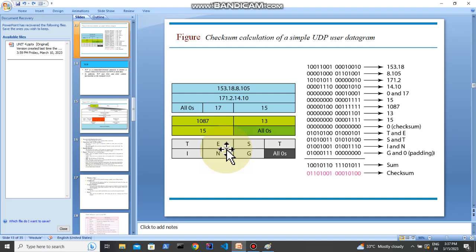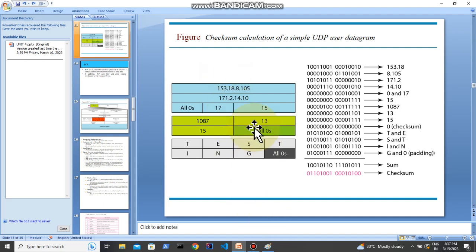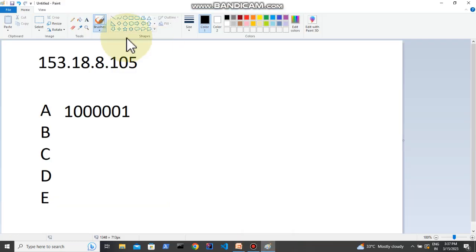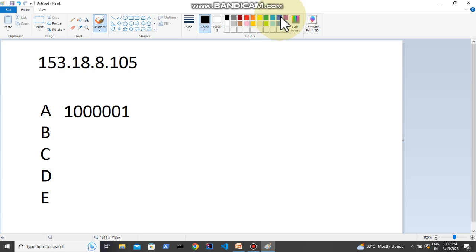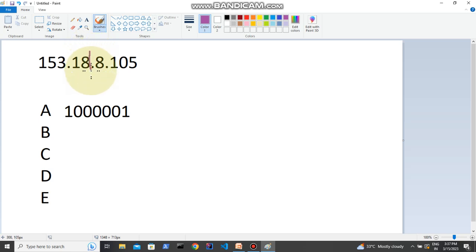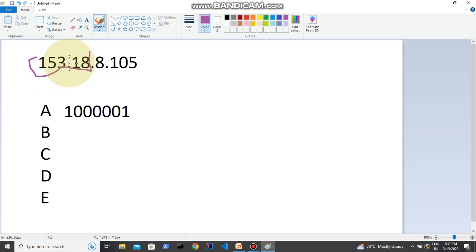Let me show you how to convert. I have copied just this string to the Paint. This is the string which we had seen, so now we are going to calculate. First thing we should do is we took these two numbers. Now we are seeing how to convert decimal number to binary. 153 is a decimal number, we have to convert it to binary.